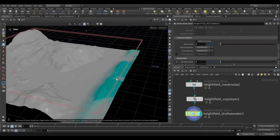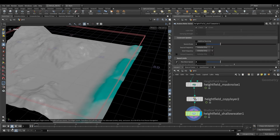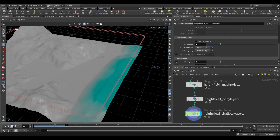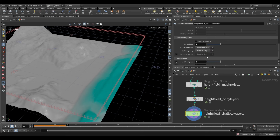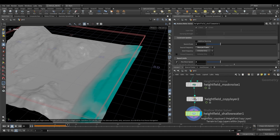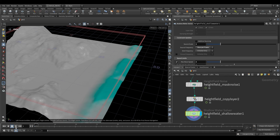The source doesn't actually change over time yet — we also need to change the Source Frequency on the Shallow Water solver. We set it to 'Once Per Frame', and every frame it will check and update our sourcing, so it changes over time.